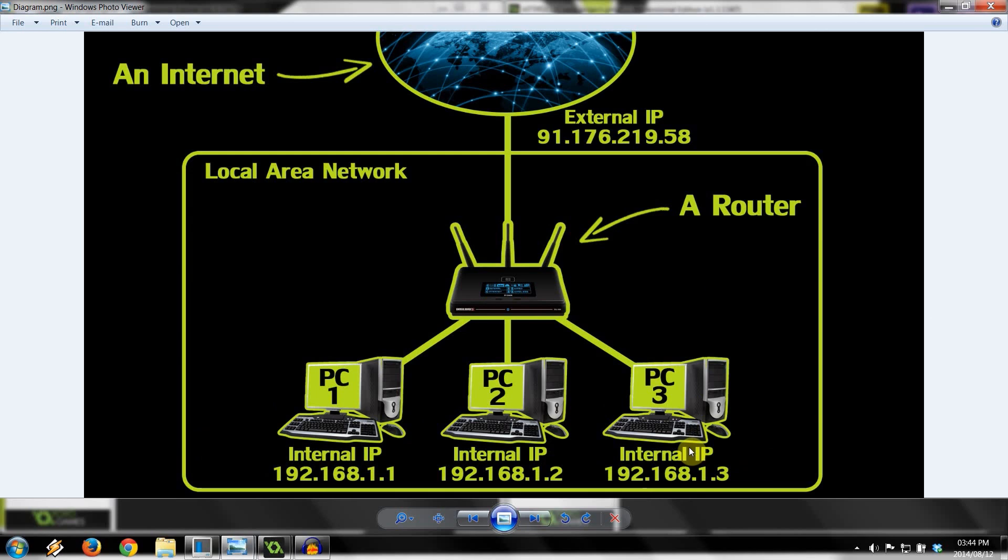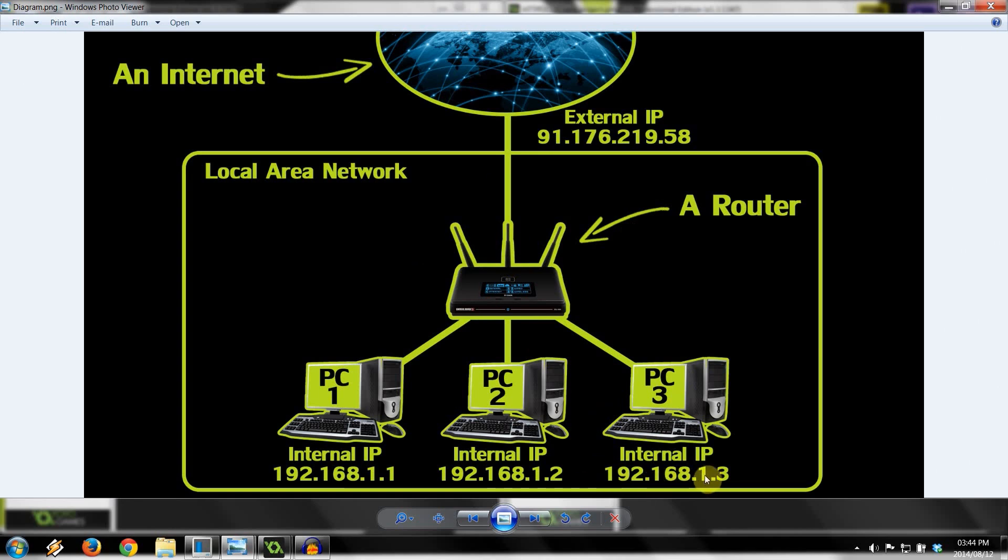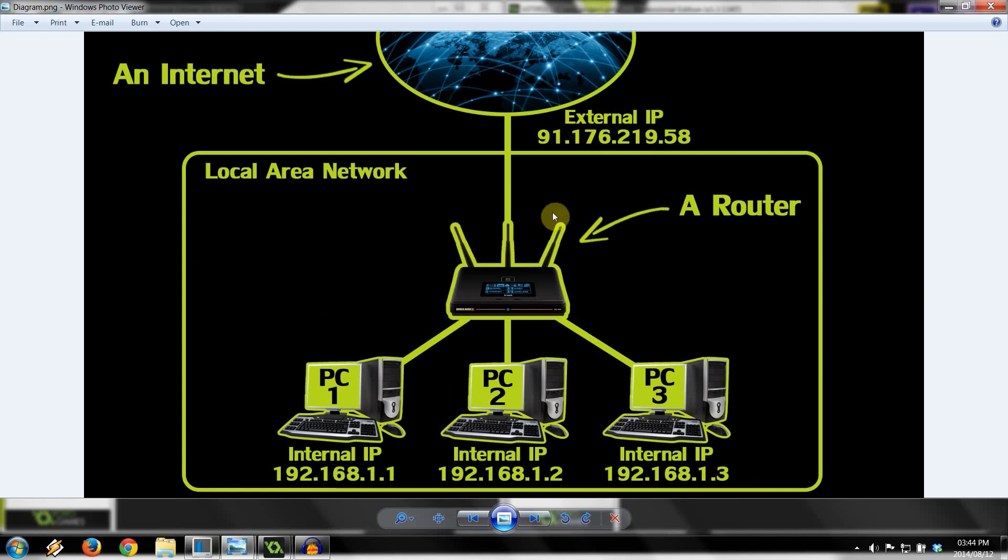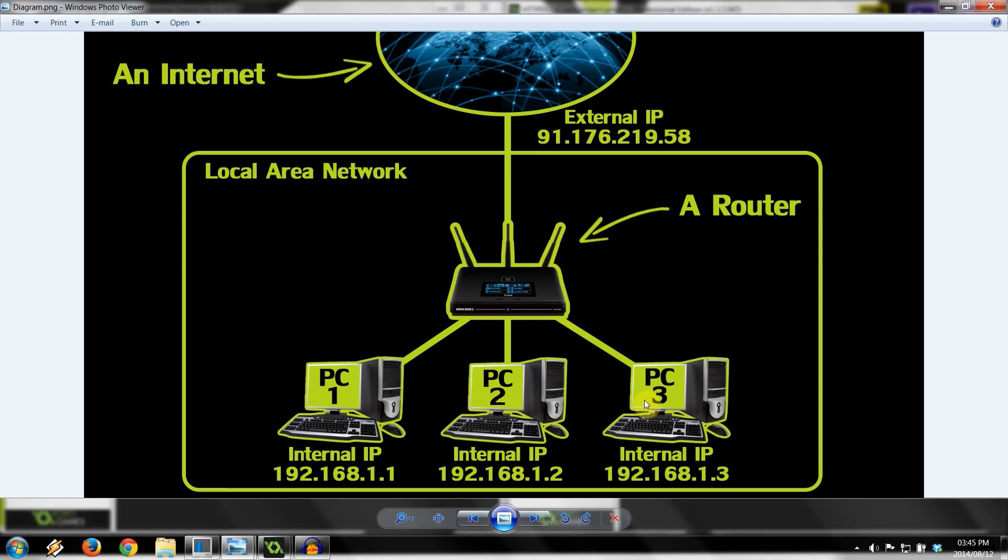Then we've got a different situation where the client is somewhere along the internet, on the other side of the world, and the server is behind a router. So if PC3 is the server with 192.168.1.3, and the client is somewhere on the other side of the world, in order to connect to the server, the client would have to connect to the external IP address of the network. Right over here, this would be 91.176.219.58. Then that connection would come to the router, and it's the router's job to forward the port to the server, PC3.